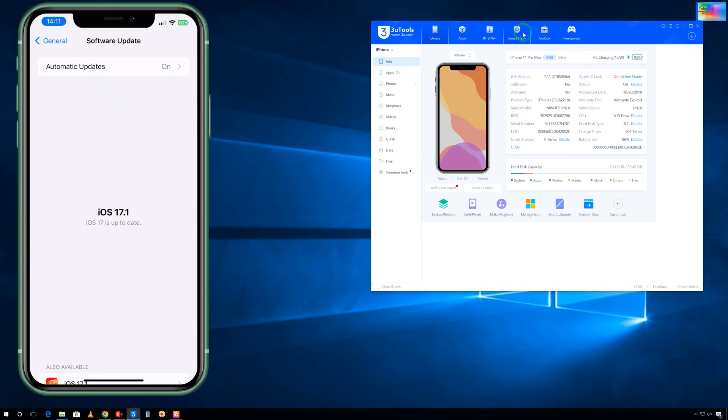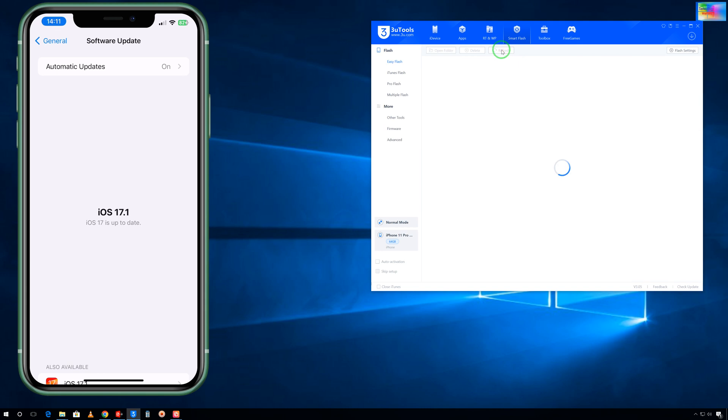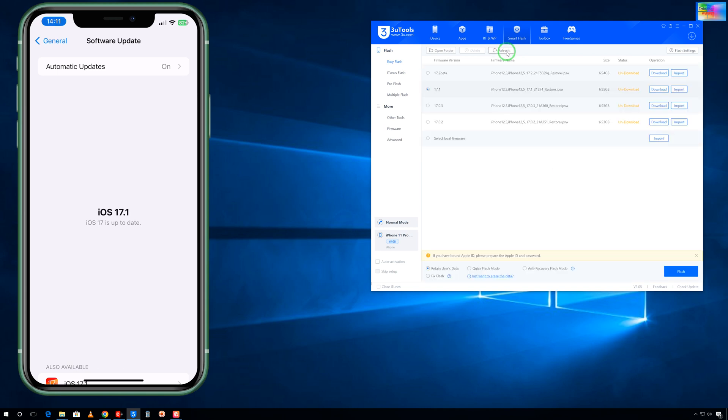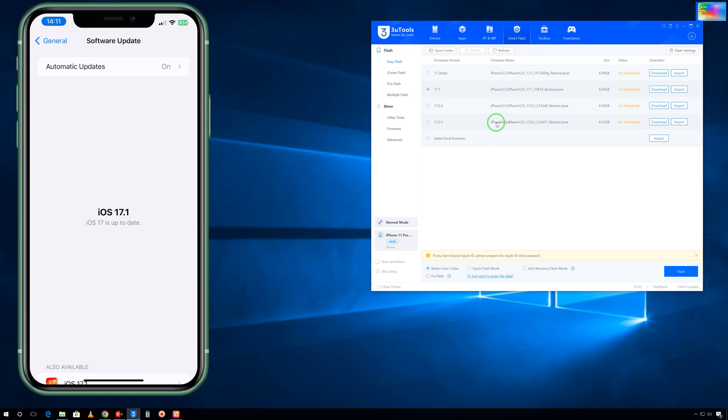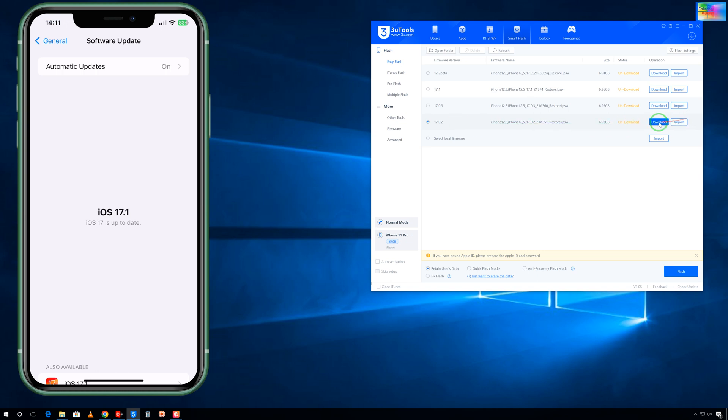We will click on Smart Flash. In Smart Flash, we will go for the Refresh option. As we see, if you would like to downgrade, we have two more opportunities: one is iOS 17.0.3 and of course iOS 17.0.2.